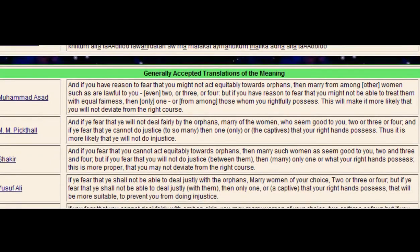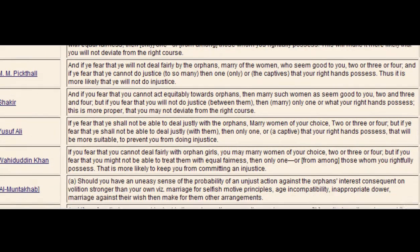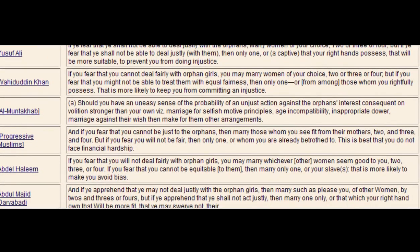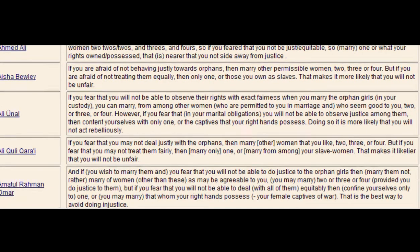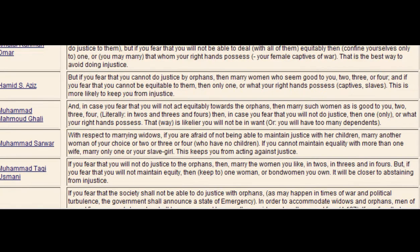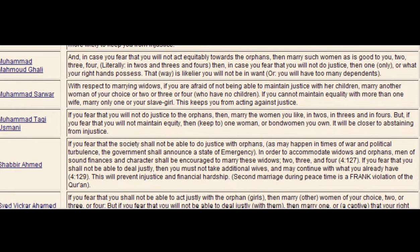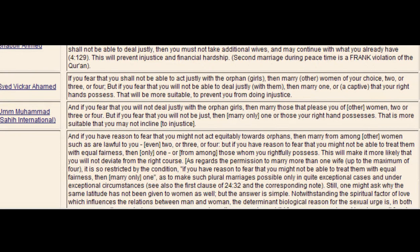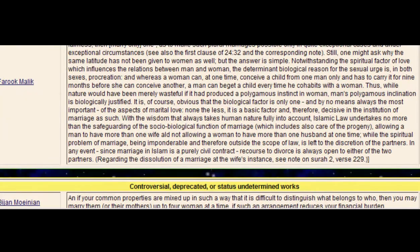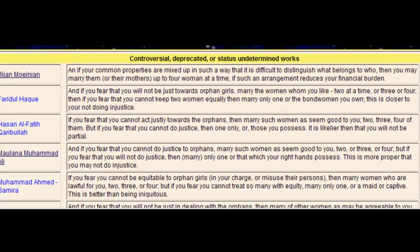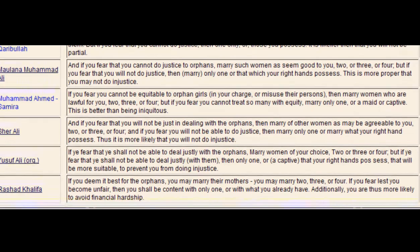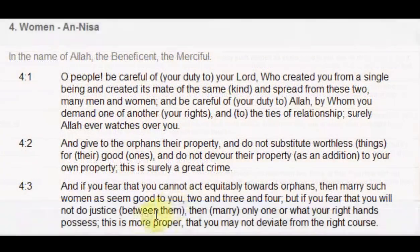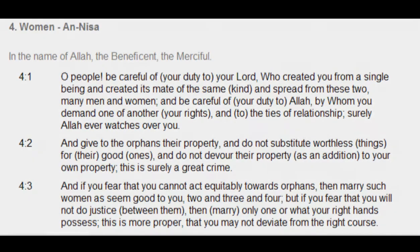Looking down the various translations — I've got a site which has 15 different translations — I can see that sometimes it's translated as OR and sometimes it's translated as AND. So it seems that even the translators are not quite sure how to translate it, whether they should take the literal translation or whether they should take the translation that is prescribed by Islam — that you are only allowed to marry four women. So it wouldn't make sense to have two plus three plus four, which would make nine wives. I think it's a matter of interpretation and not translation. Here we see that it is in fact taken as AND, and this seems to be the honest translation and not the interpretation.